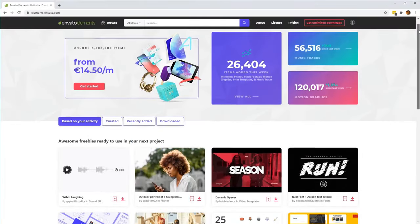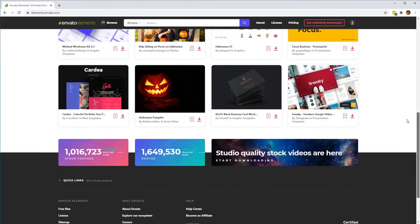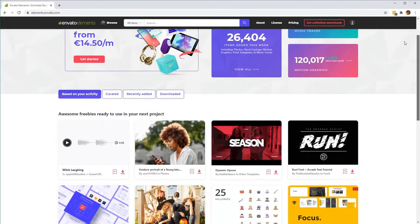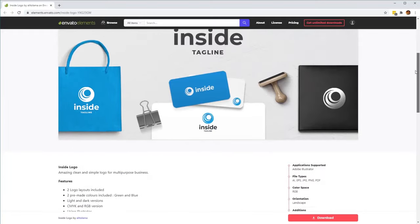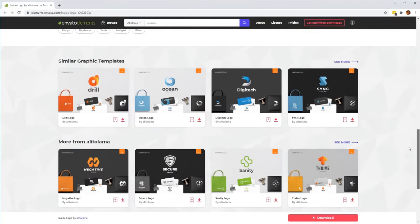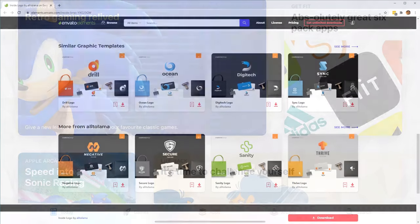Before we begin, make sure to check out Envato Elements. With a subscription, you'll have unlimited access to assets such as the graphics and logos used in this tutorial. Check out the link below in the description to find out more.